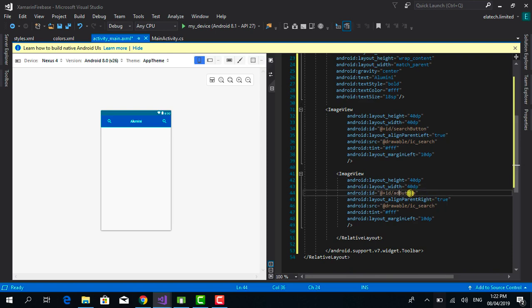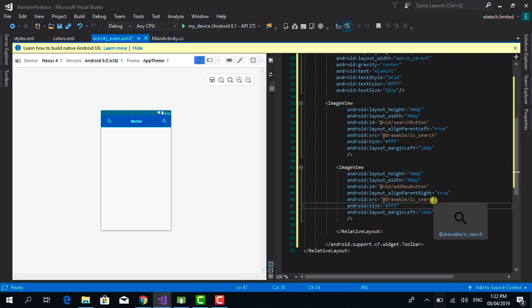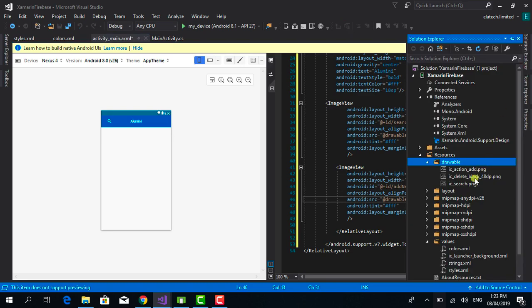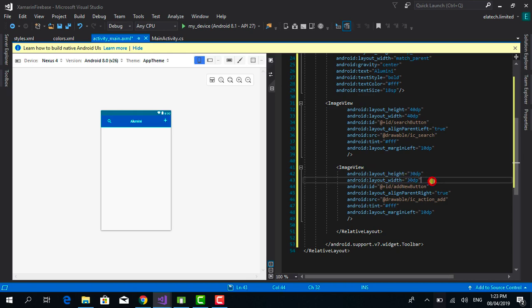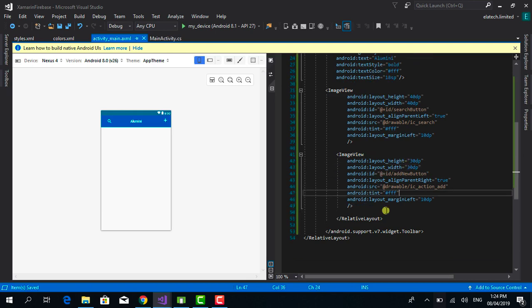Change the copied ImageView's ID to 'add_new_button' and update the src to @drawable/ic_action_add. Since this icon is larger than the search icon, reduce its size to 30dp. Save the file.